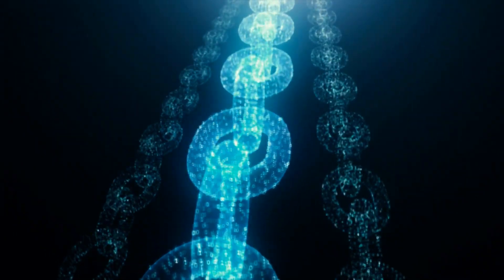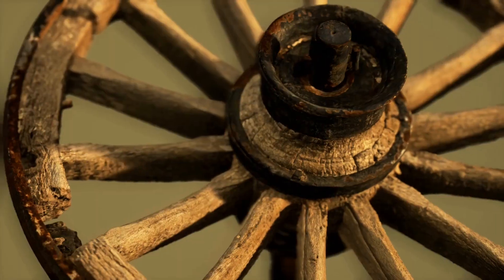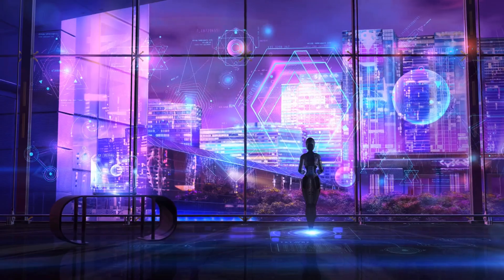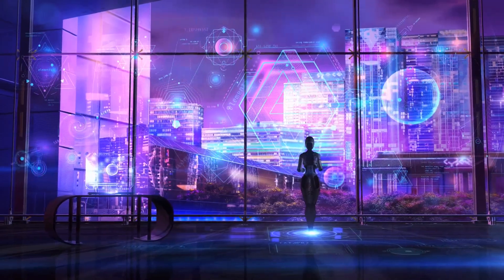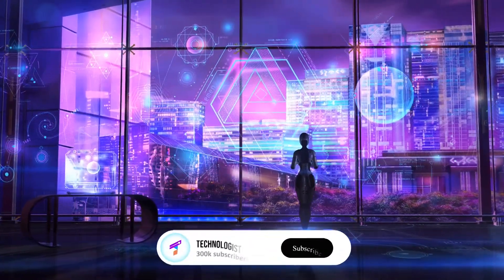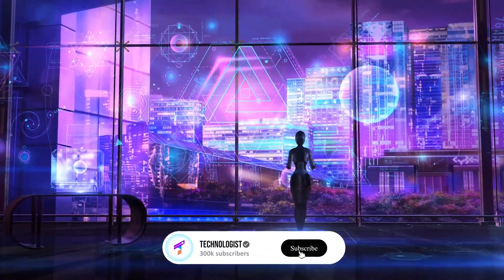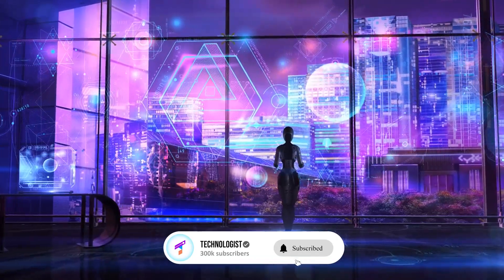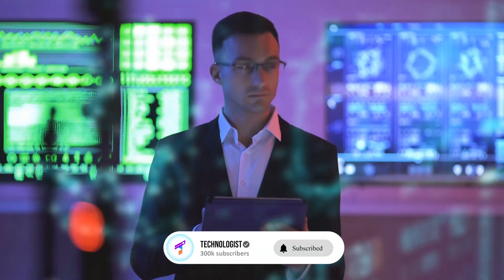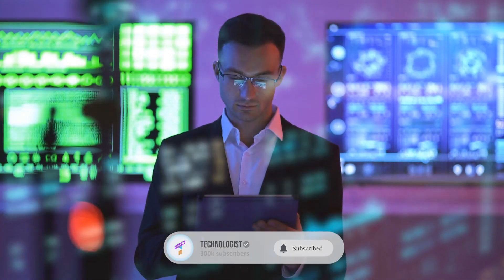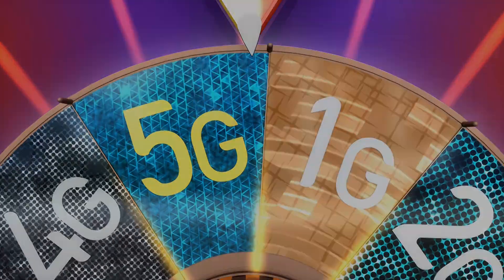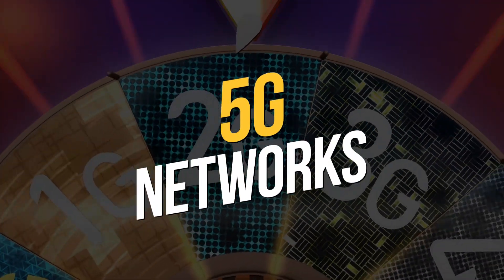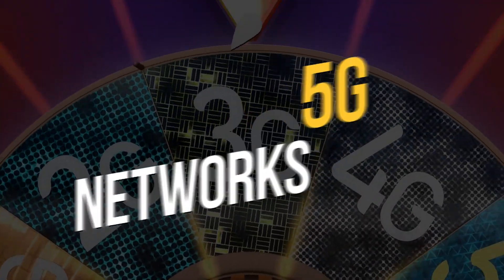Technology has come a long way over the years, from the invention of the wheel to the creation of the Internet. Today, we are on the brink of some incredible technological advancements that will change the way we live and work. In this video, we will be exploring the top 10 future technologies that you need to know about.